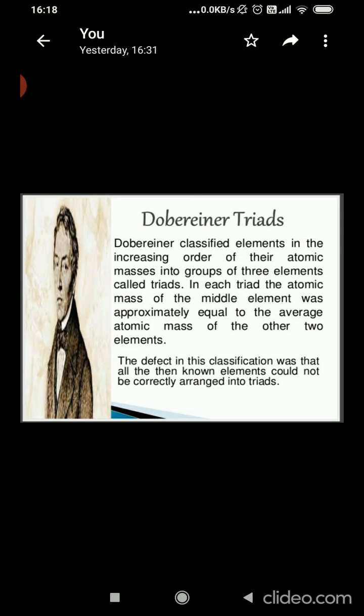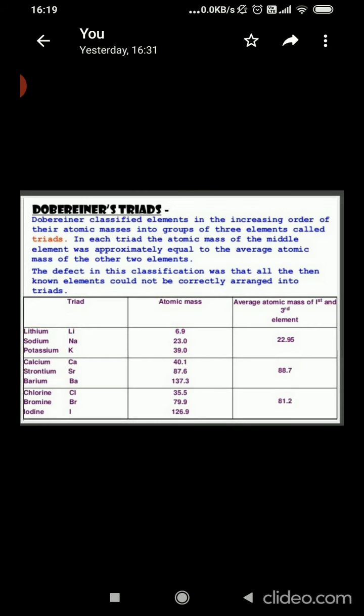There were different scientists who tried the periodic classification of elements. We are going to start with Dobereiner. Dobereiner classified elements in increasing order of their atomic masses into groups of three elements called triads. In each triad, the atomic mass of the middle element was approximately equal to the average atomic mass of the other two elements.